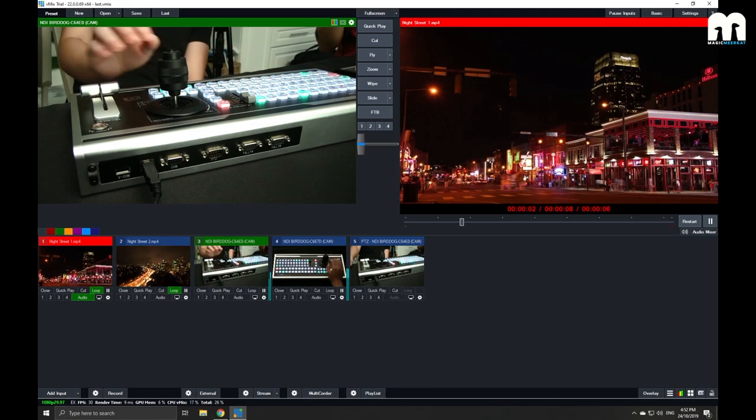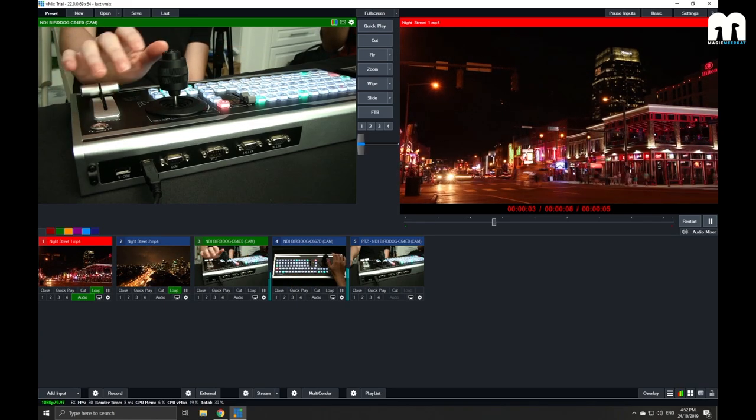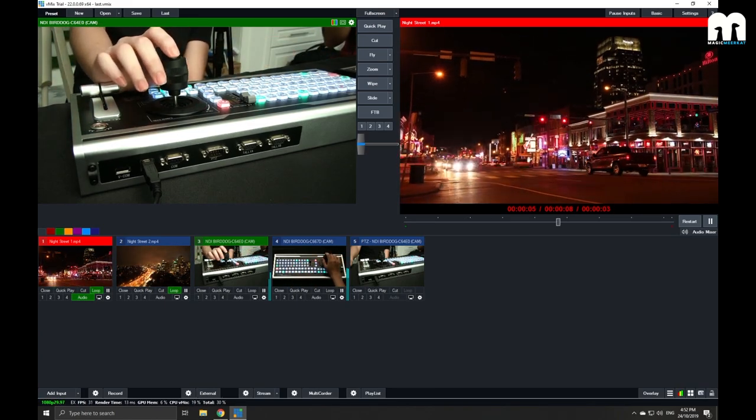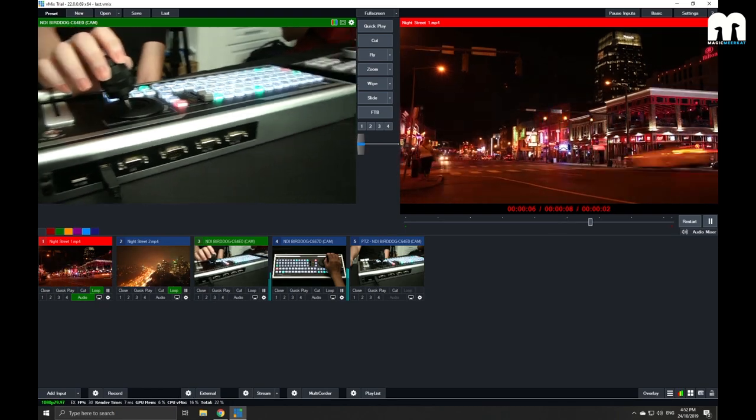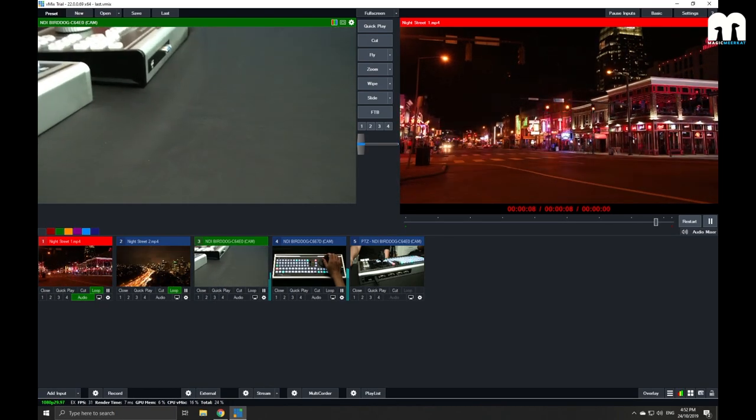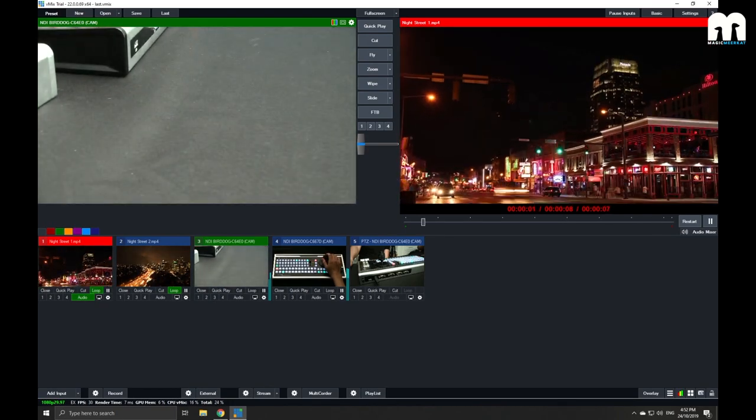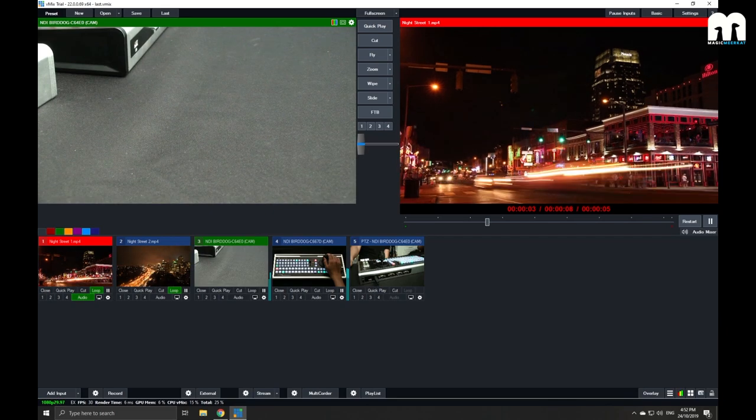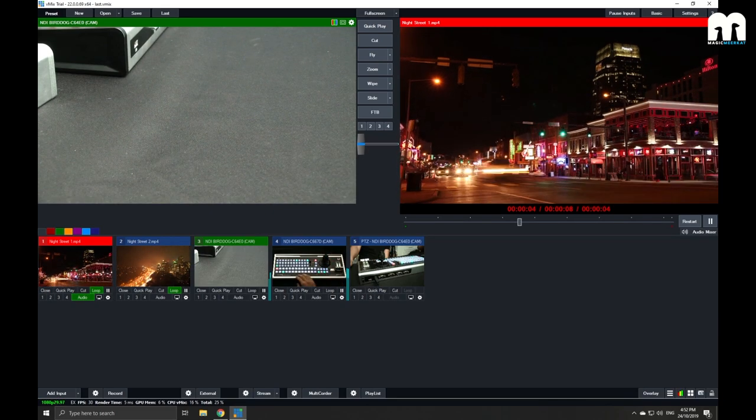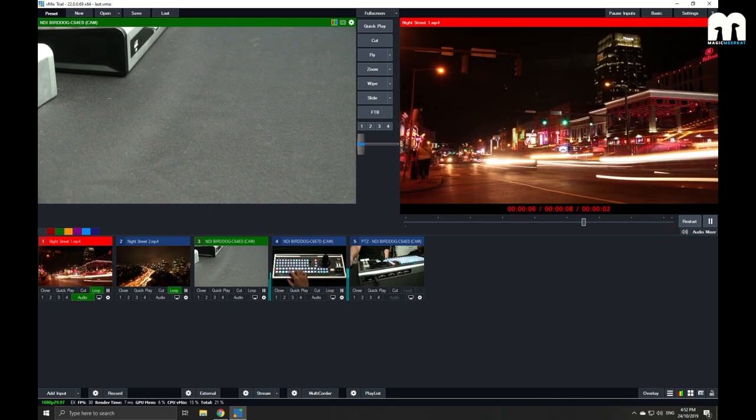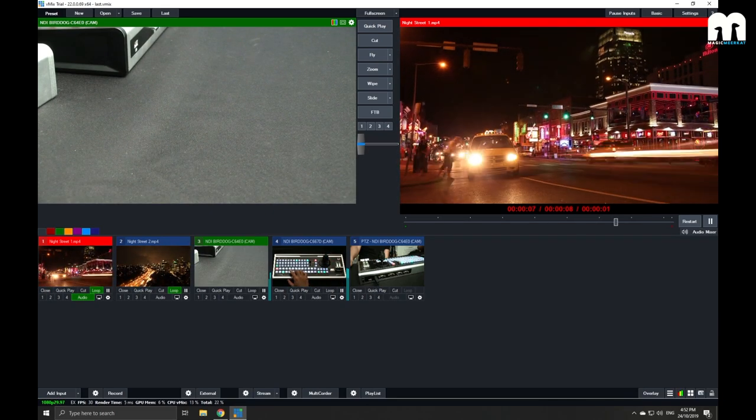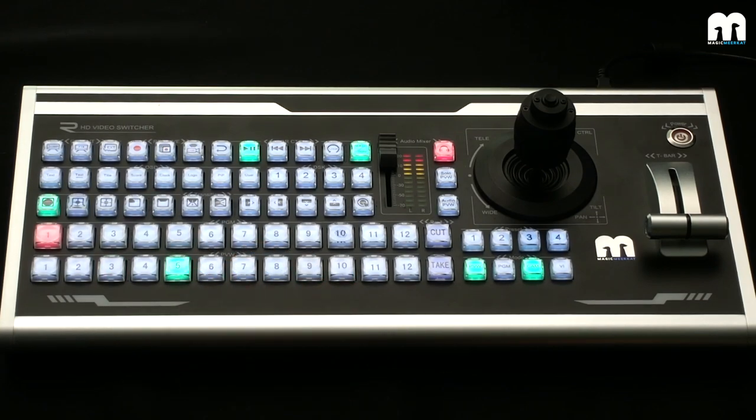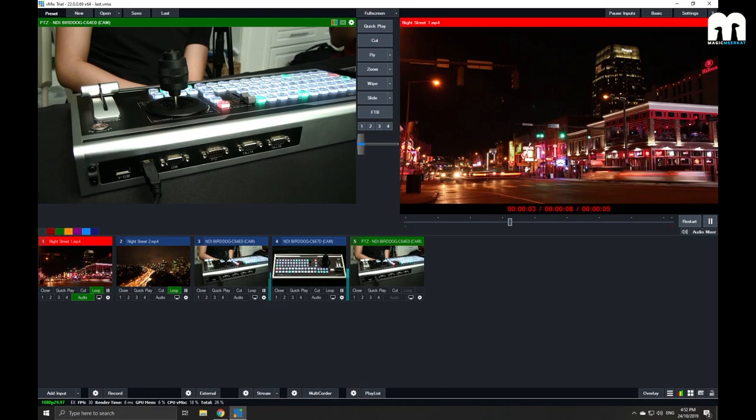So let's say we change the angle of this PTZ to somewhere else, and I want to recall the previous angle. I'll just hit input 5 on the control panel. And there we go. I see.